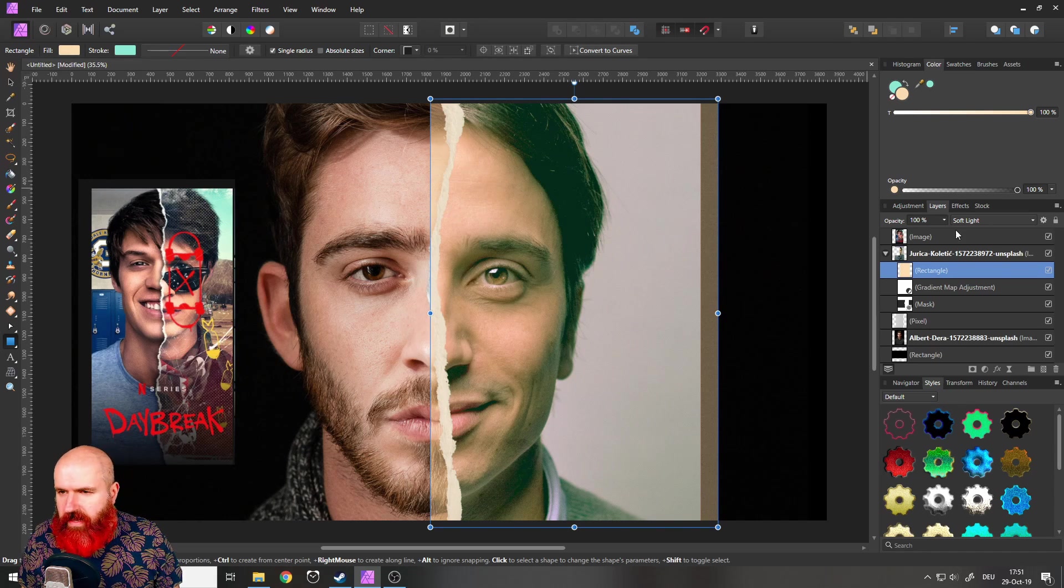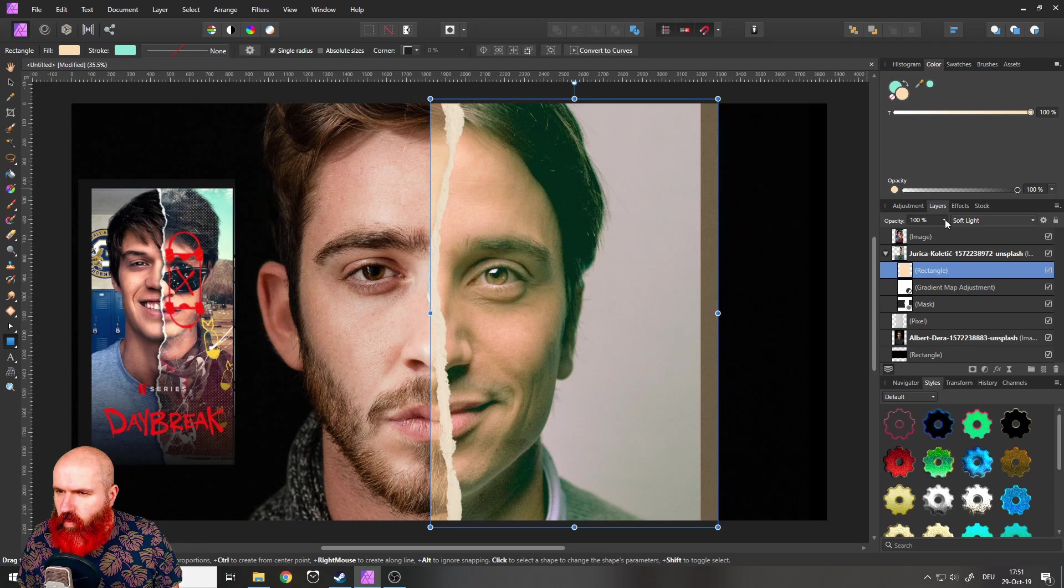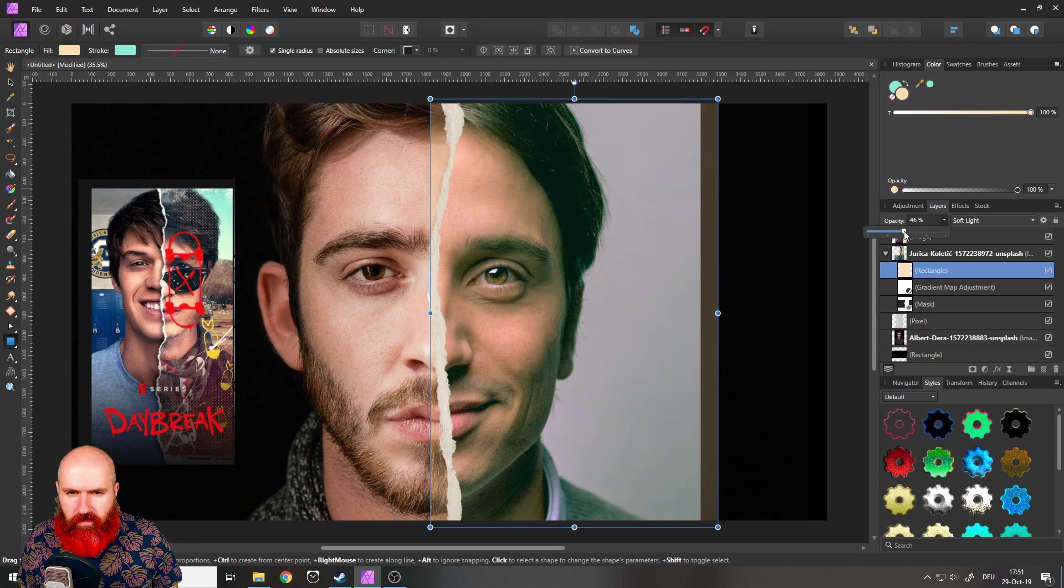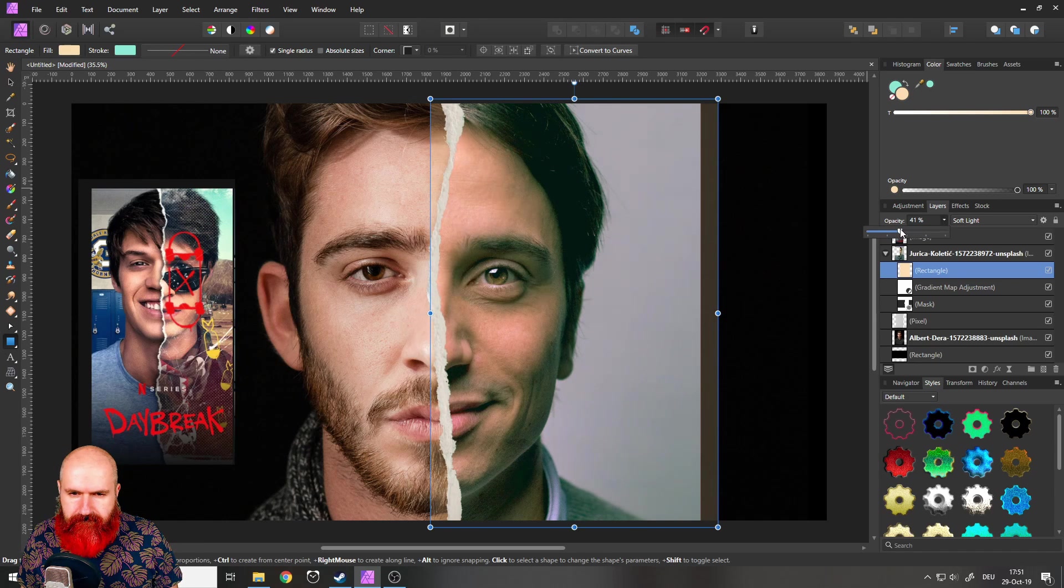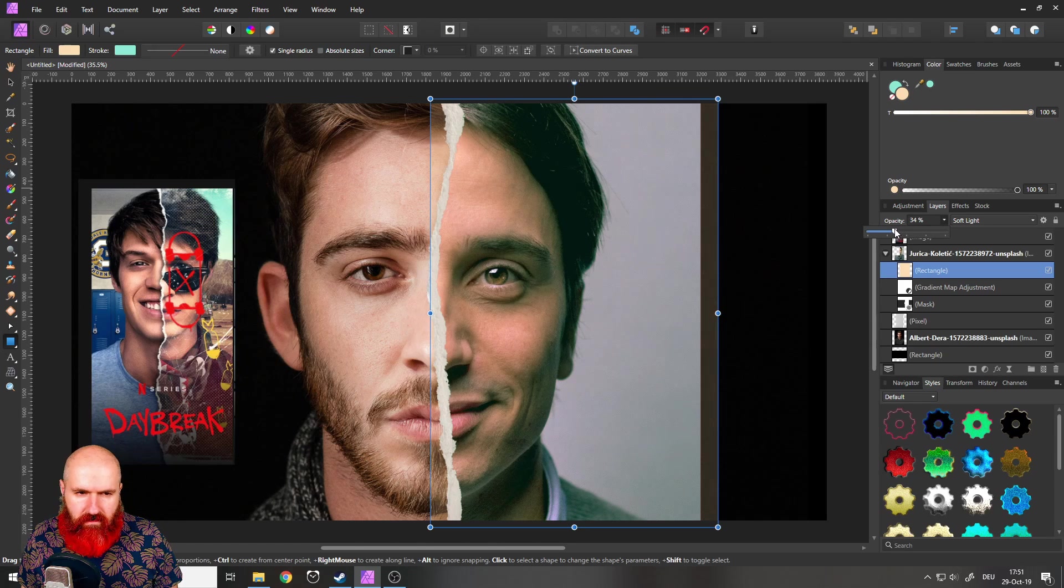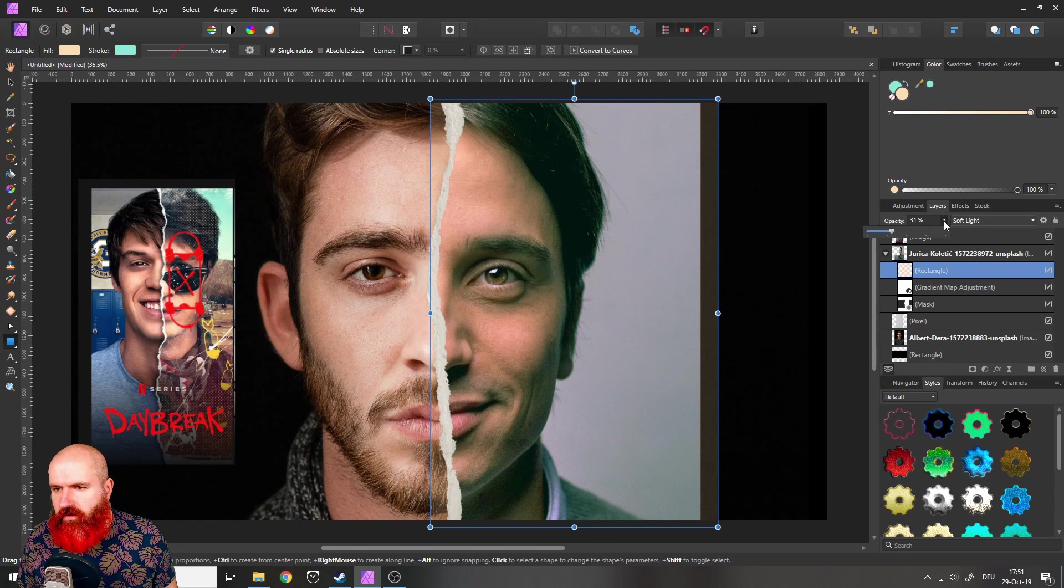Like that, as you can see. And I actually want to reduce the opacity. Like here. That is, I think, that is OK. Good.